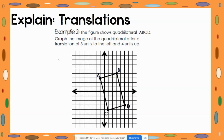Now let's look at example two. This shows quadrilateral ABCD. We are going to graph the image after a translation of three units left and four units up. Put your pencil on point A, move three units left, then four units up, and we are going to call this point A prime.